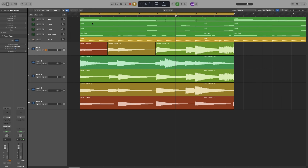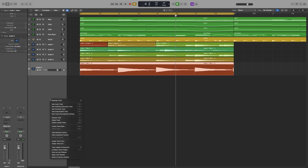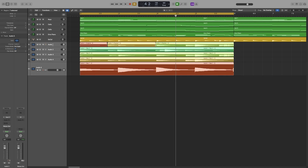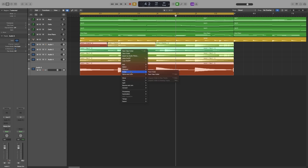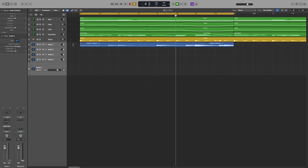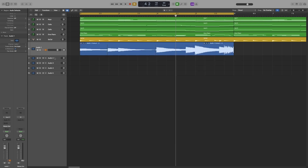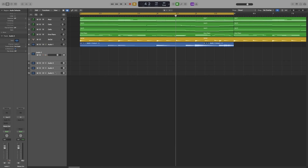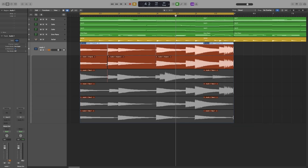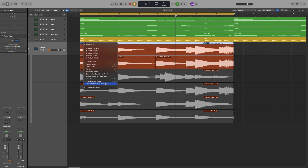If you have separate tracks and want to combine them back into a take folder, select all the tracks with Shift, right-click, go to Folder, and click 'Pack take folder.' That creates a take folder from the selected tracks.